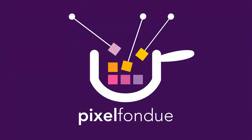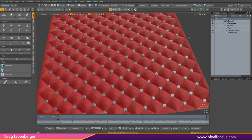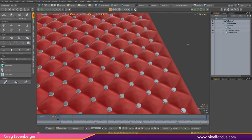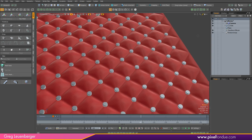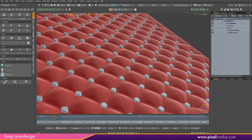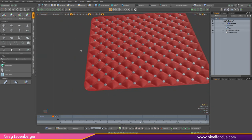Greg here from Pixel Fondue. In this tutorial, I will be making this piece of tufted fabric — the kind you'd find on furniture — out of mesh operations.